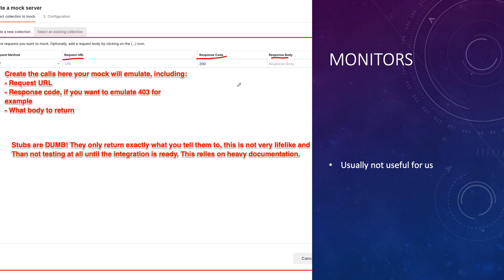Stubs are dumb - they always return static data. But sometimes you have nothing to test against because you're waiting weeks or months for a third-party integration to be ready. It's always better to have a stub than nothing at all. Just remember it IS a stub and you still need to do thorough testing against the real third-party system. Make sure you have heavy documentation available, otherwise you won't know what the real server will return when it's built. That's the end of the theoretical part.